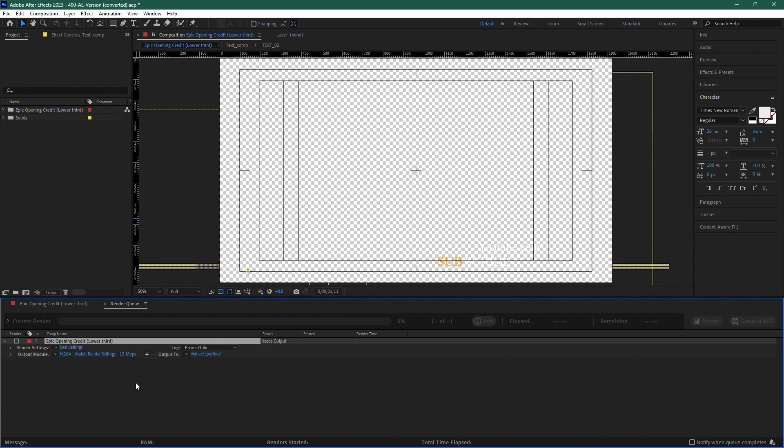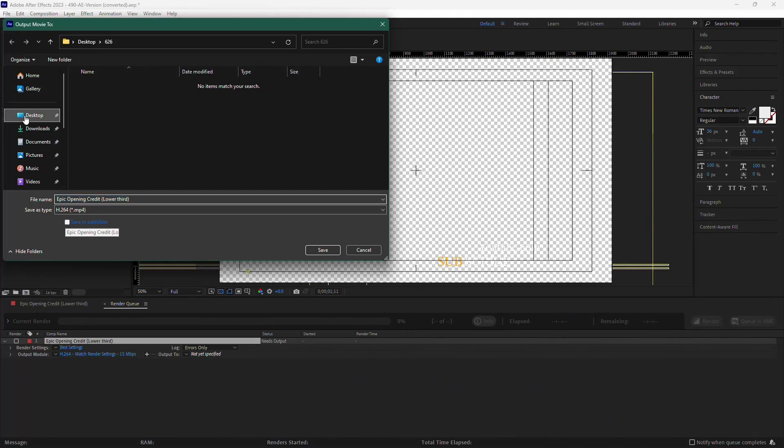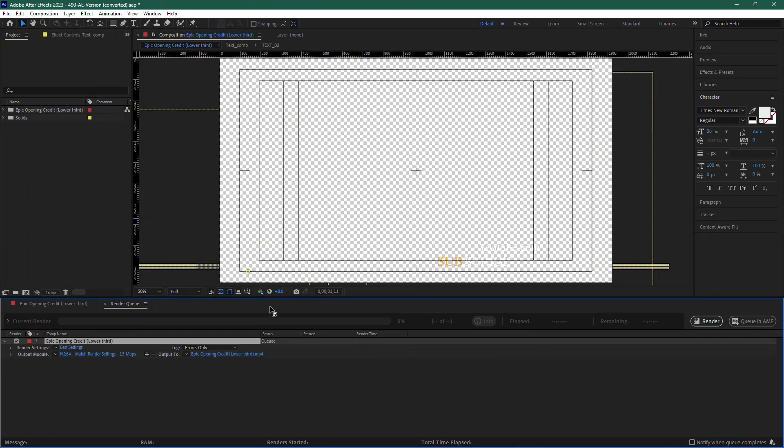In the Render Queue, look for the option labelled Output To. This is where you can change the name of your file and choose the location where it will be saved. Click on it, pick your location, and press Save.